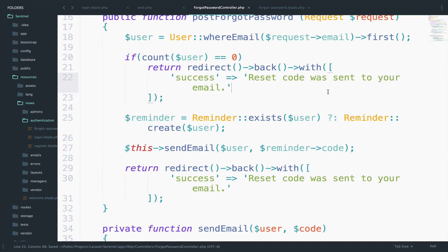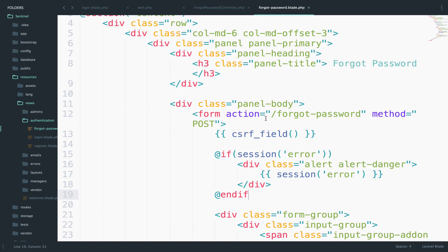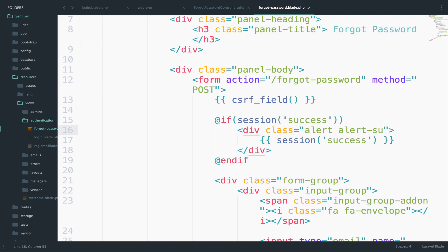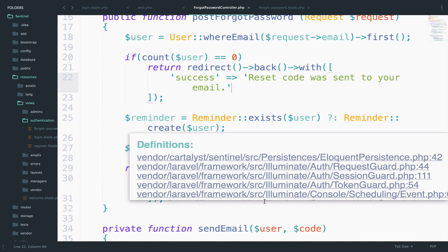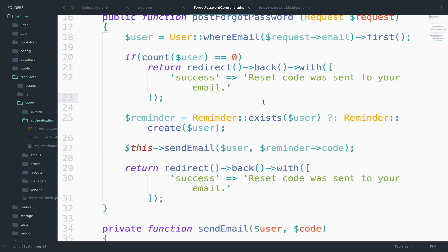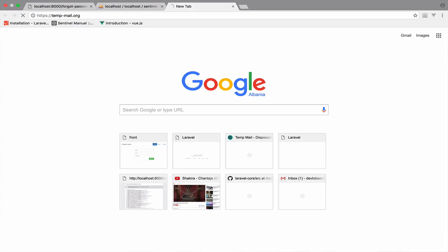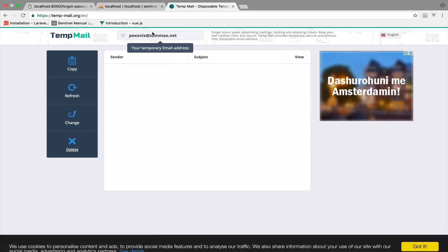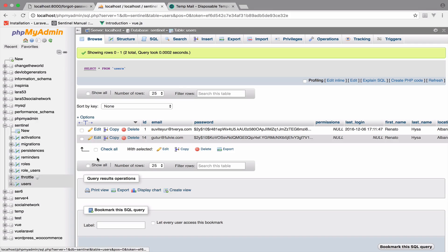Now back in the forgot-password view, I want to make use of the success session. I'll change the session keys to 'success' throughout. We can also add error handling with try-catch in this code, but I'm sure you can take care of that. I'll use a temporary email — let me get the email from the temp email site, then update the user's email in the users table with this temporary email.